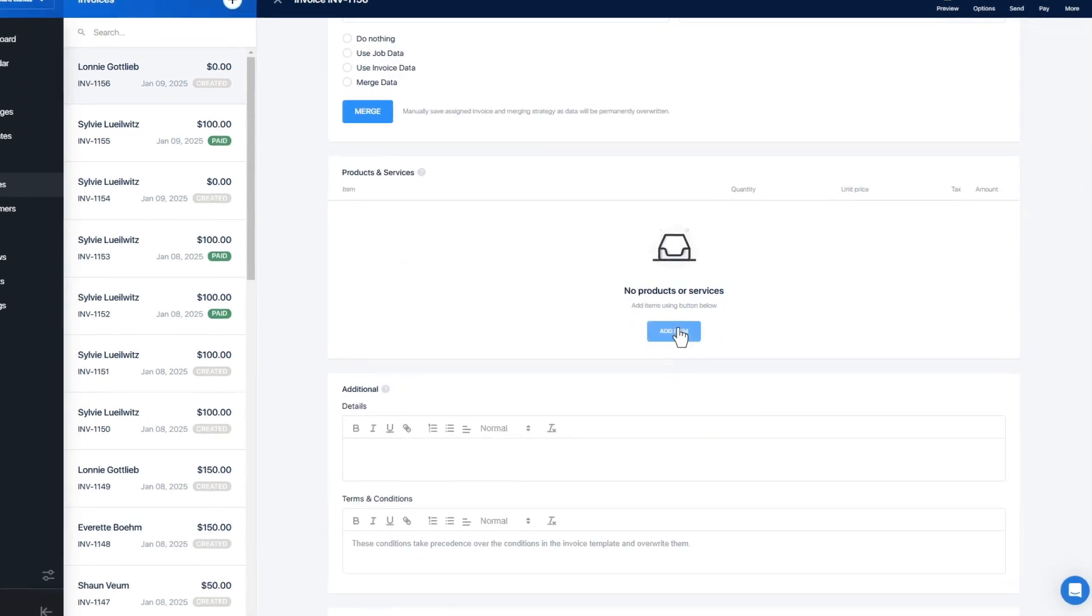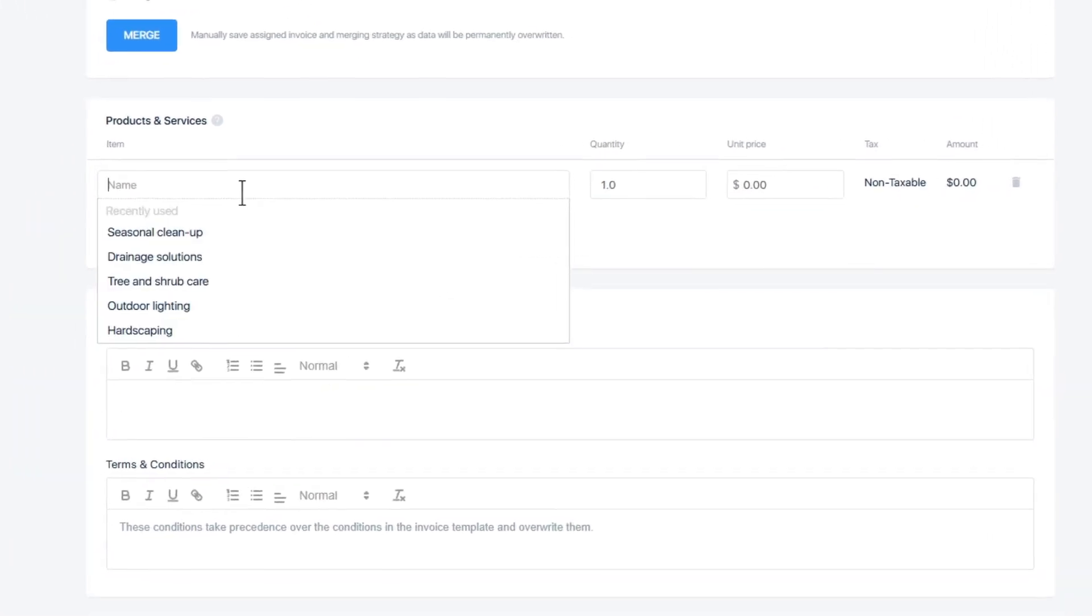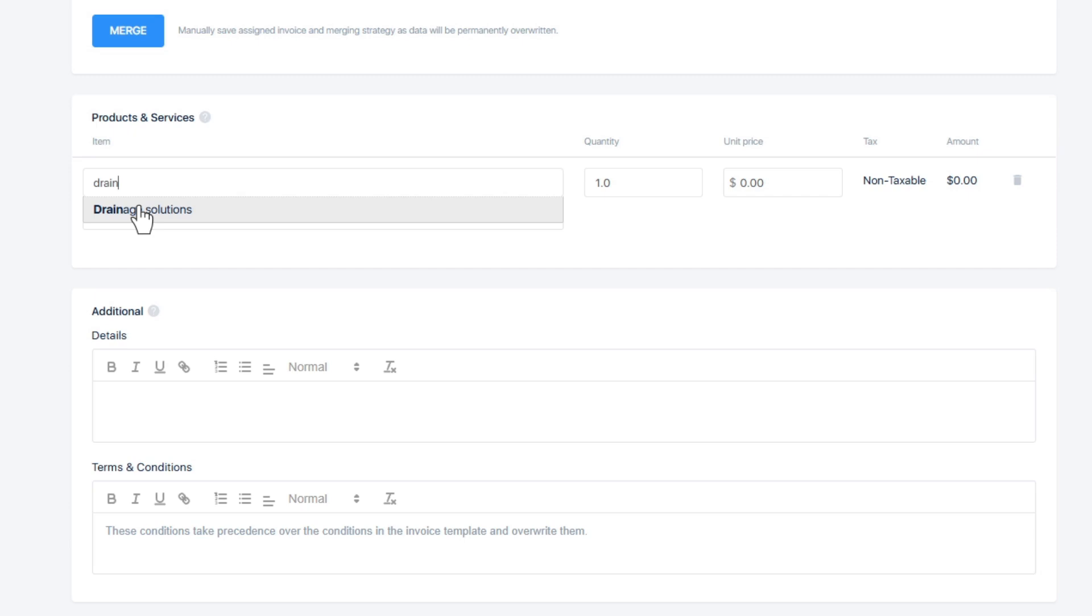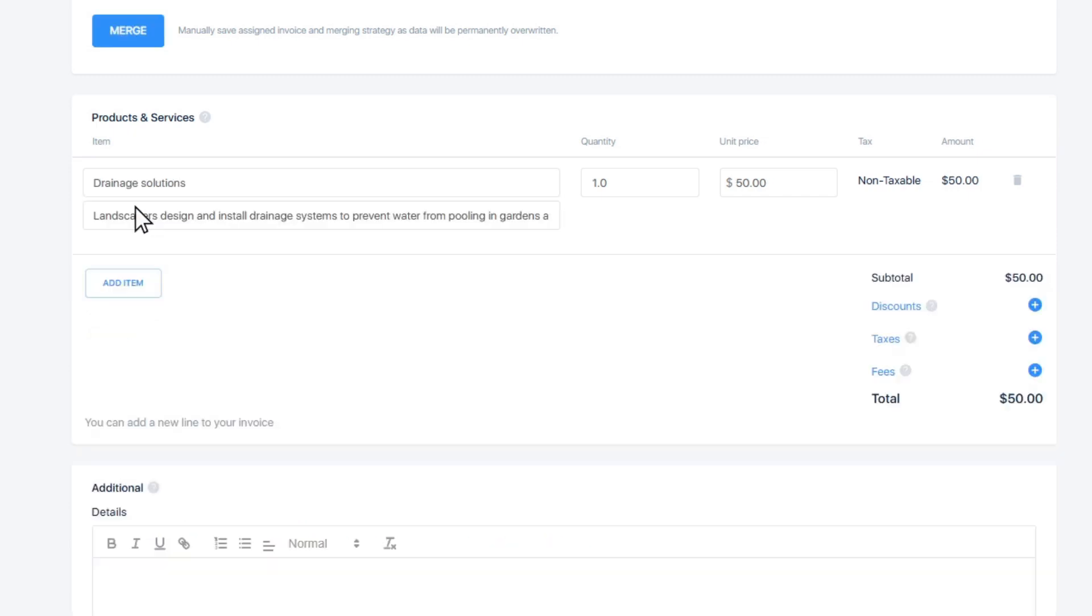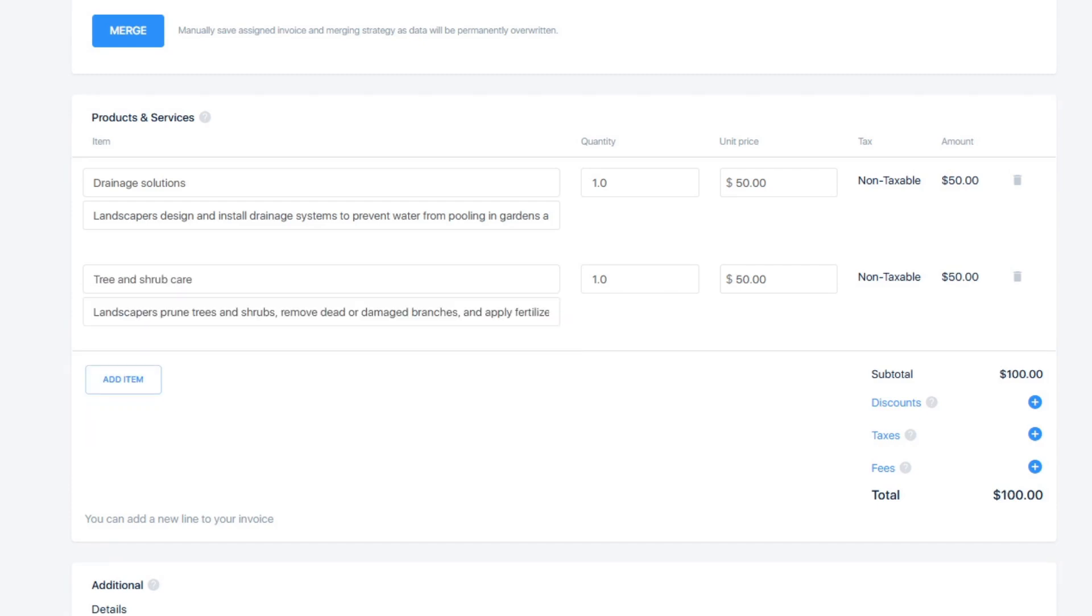To add more substance to the invoice, you can add line items. While typing an item in, the system will automatically search for items in your price list relevant to the ones you're typing in. Adding an item this way will copy the name, description, and price from your price list. Feel free to add as many items as you need.